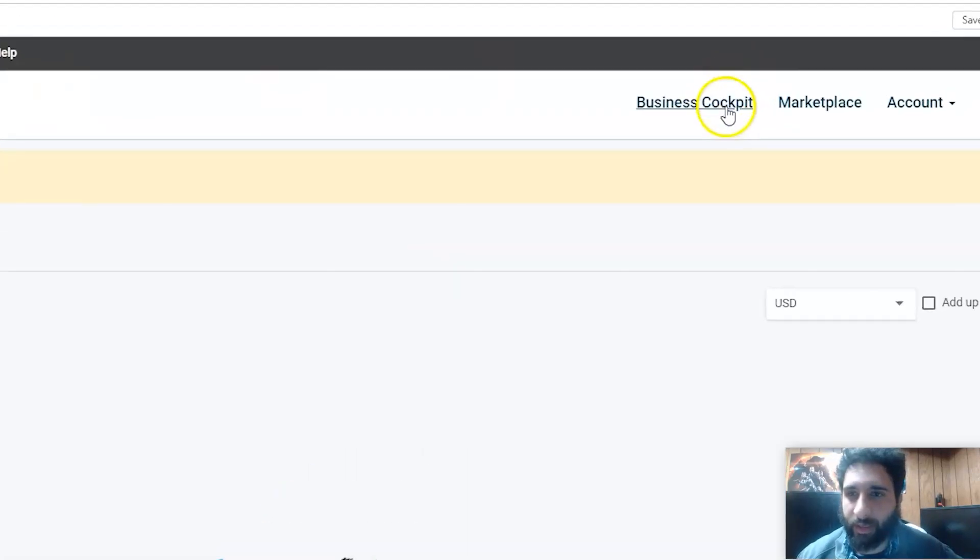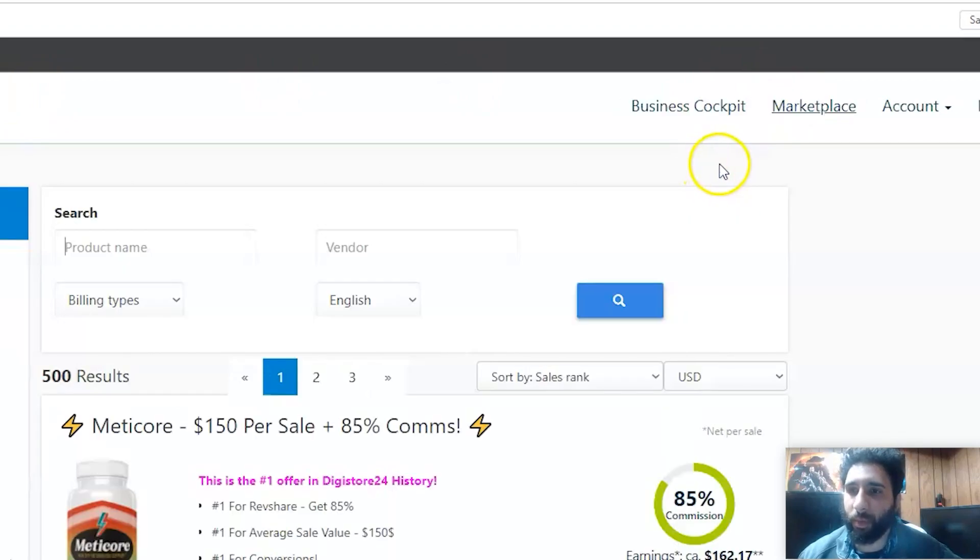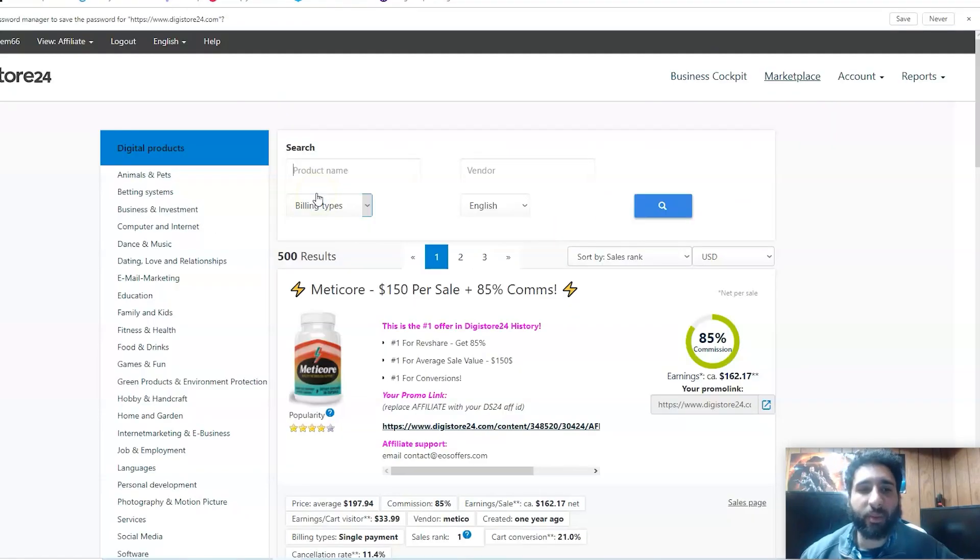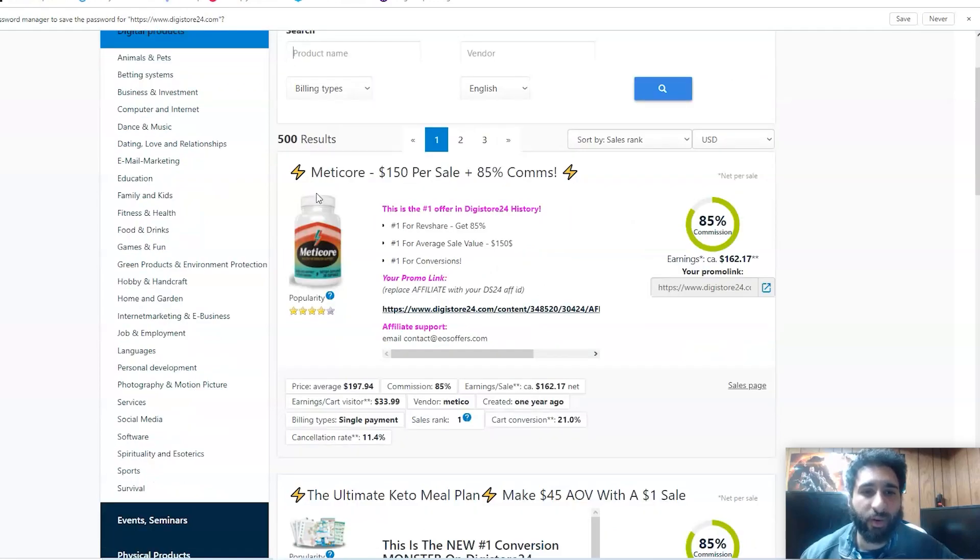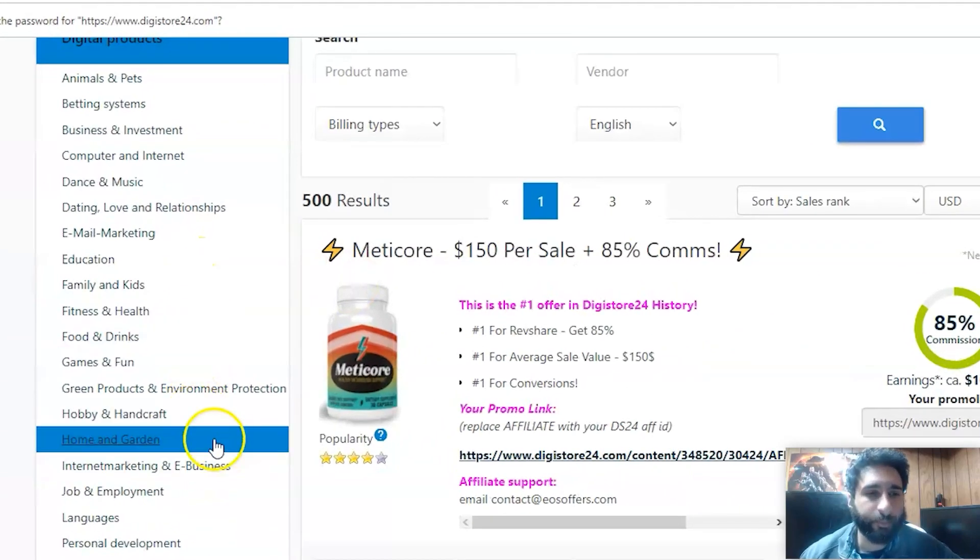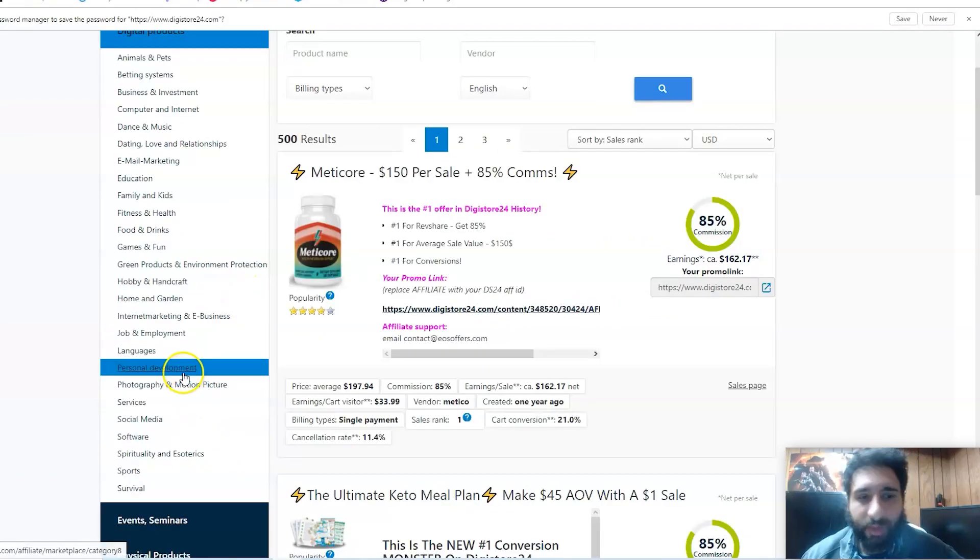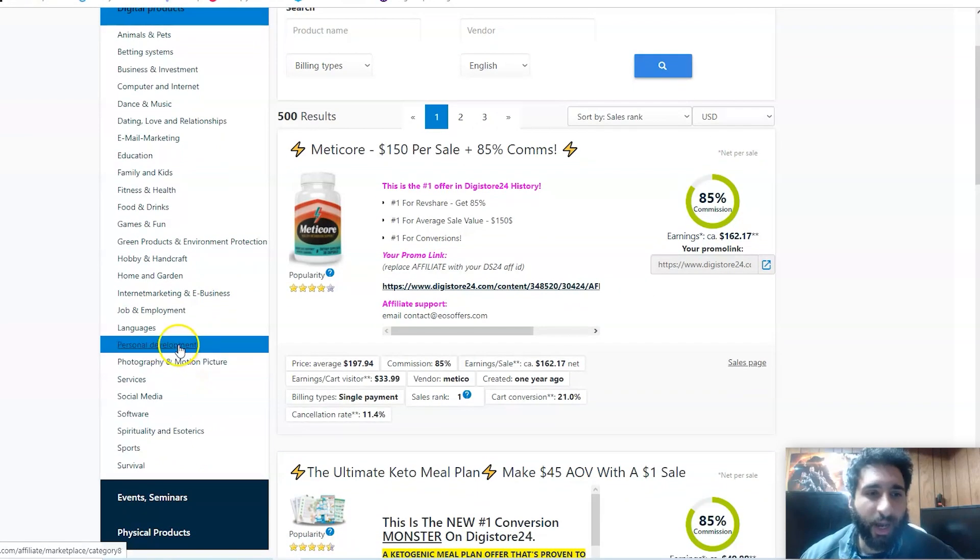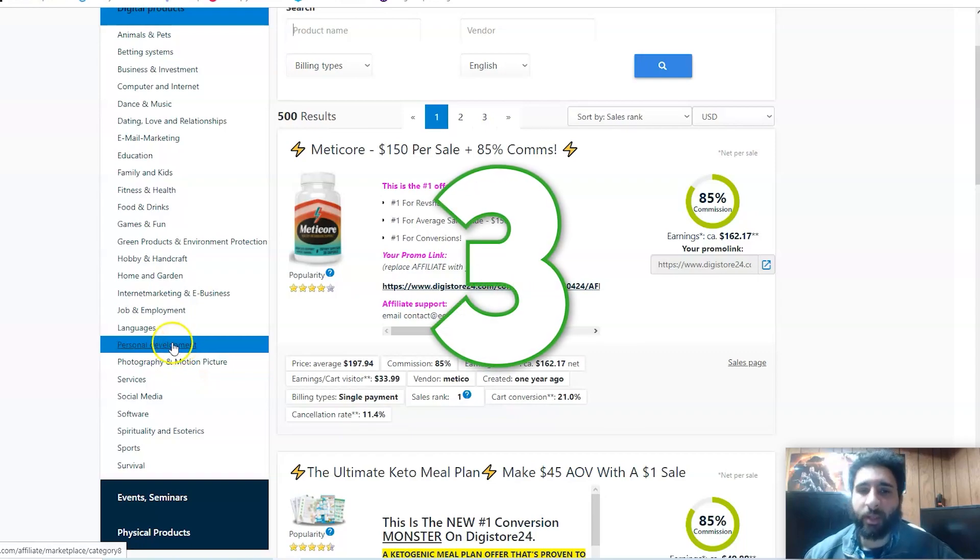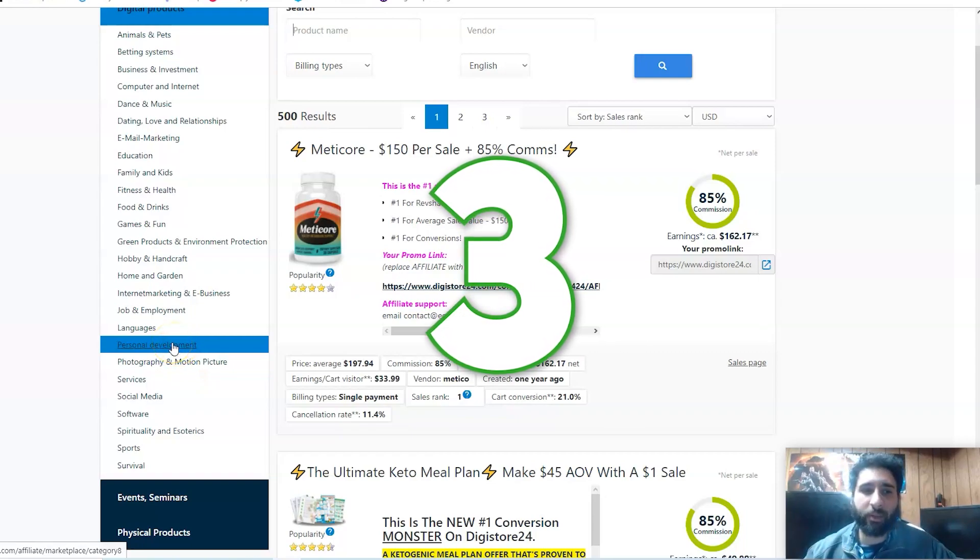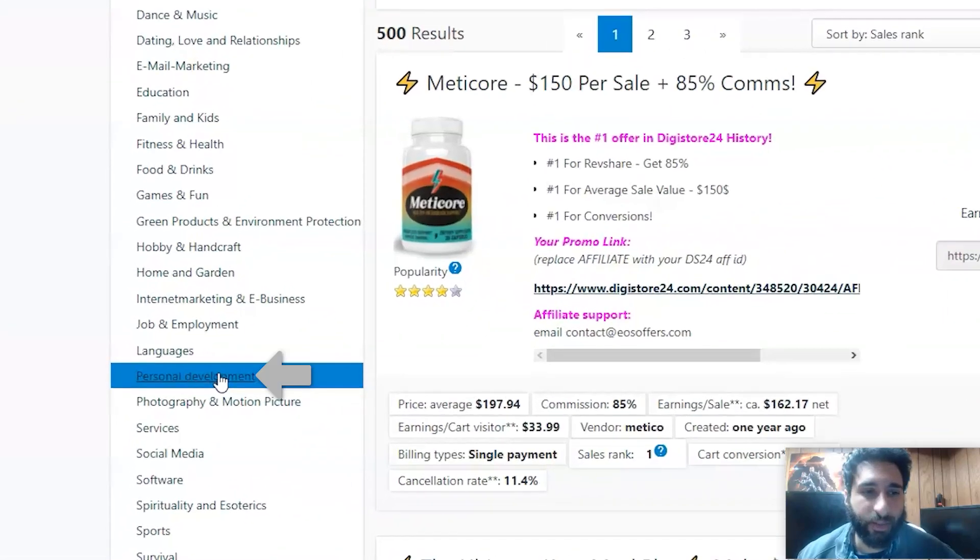After we're done that, we're just going to give it a second and we're going to go to the Marketplace. Now when it comes to the Marketplace, there are a lot of different categories. Which ones do we want?